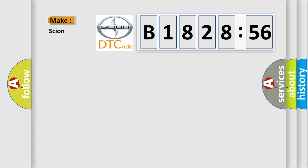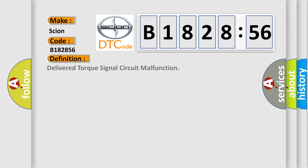So, what does the diagnostic trouble code B182856 interpret specifically for Scion car manufacturers? The basic definition is delivered torque signal circuit malfunction.